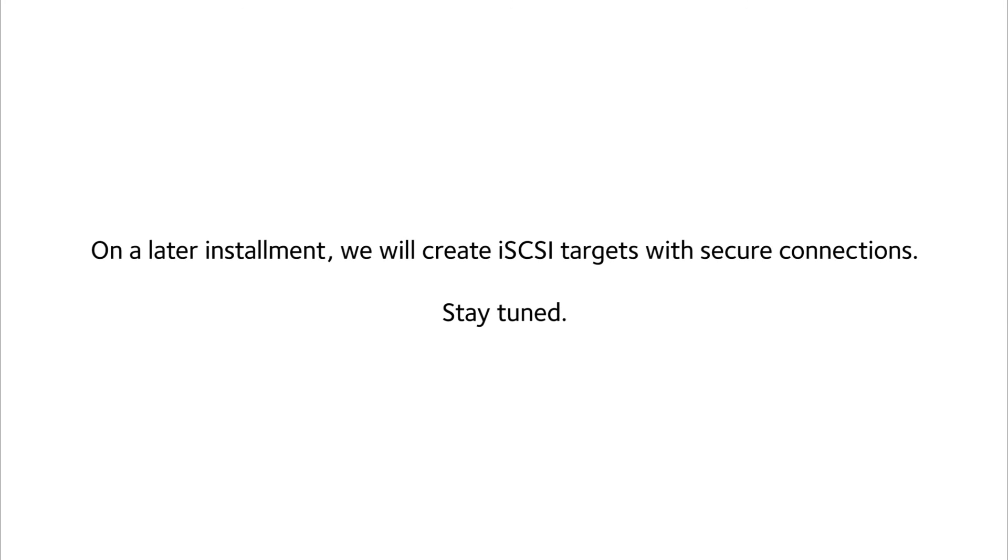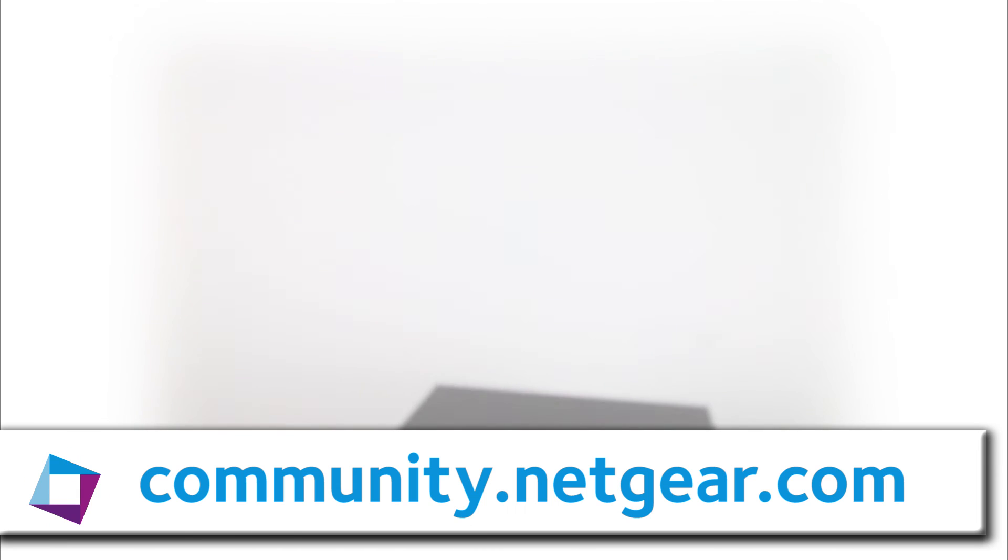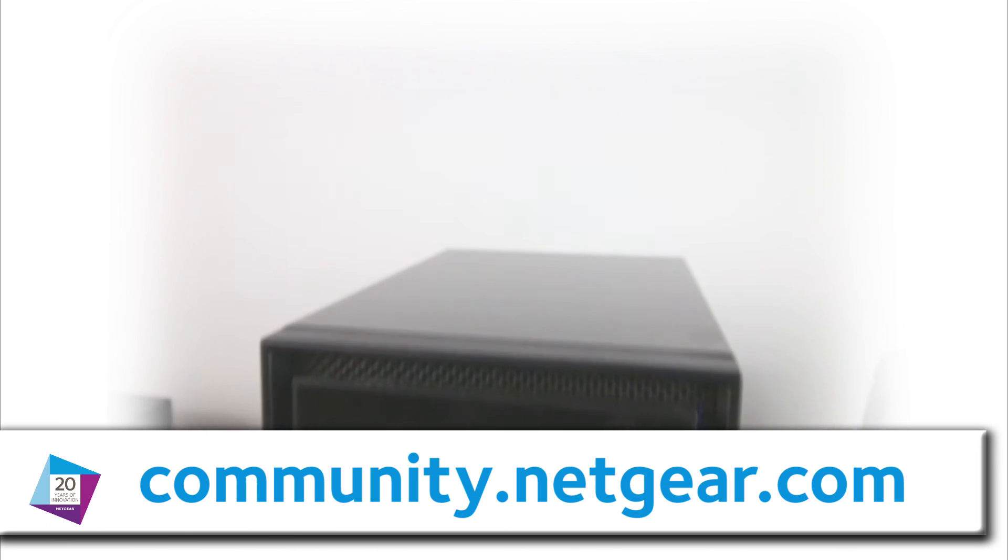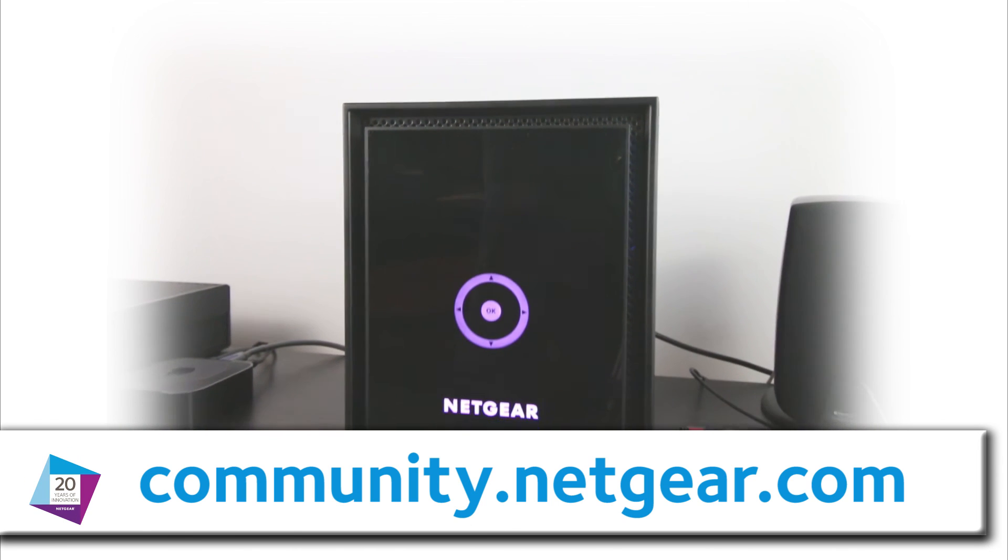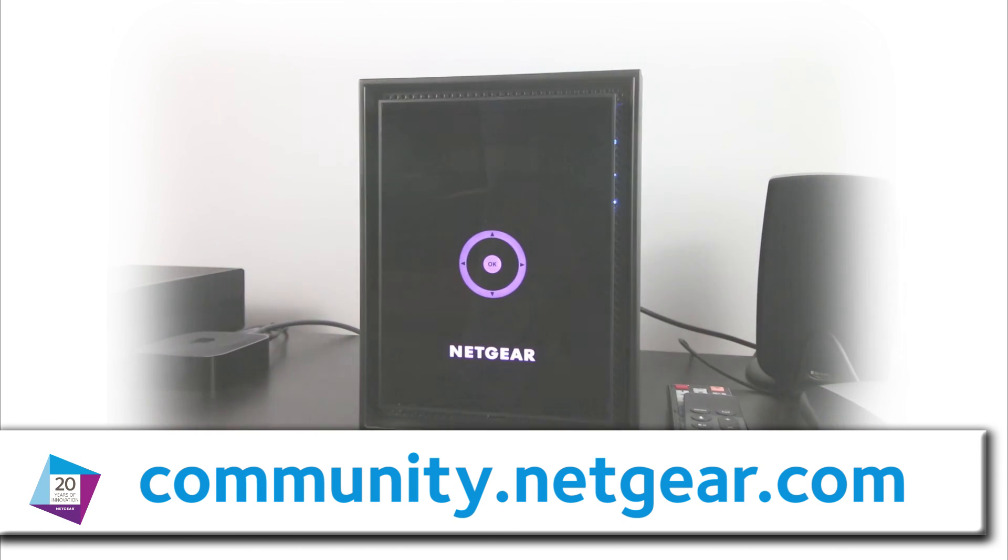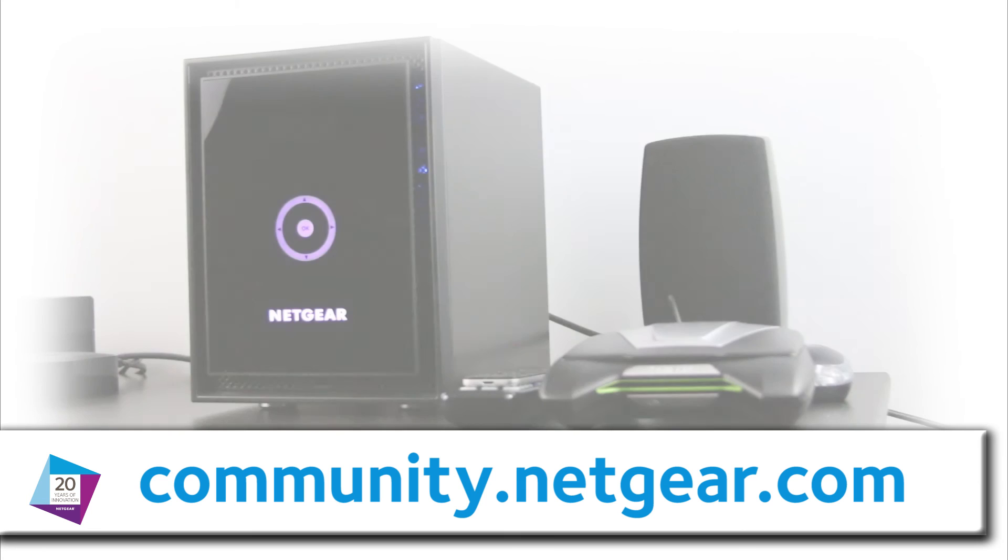On a later installment, we will create iSCSI targets with secure connections. Stay tuned. For more information on this and other topics, please visit community.netgear.com. Thank you so much for watching.